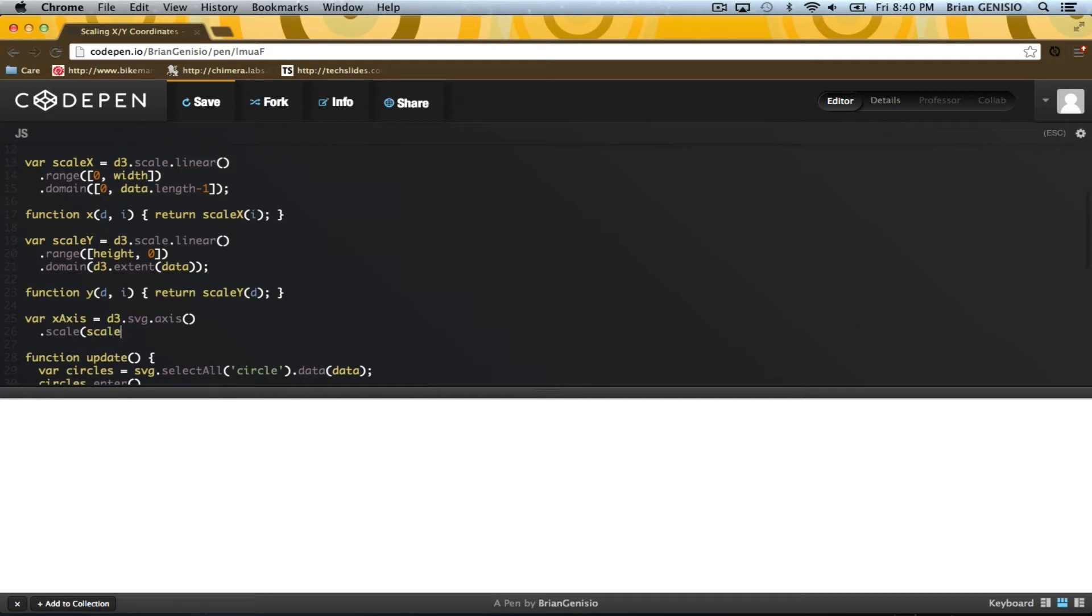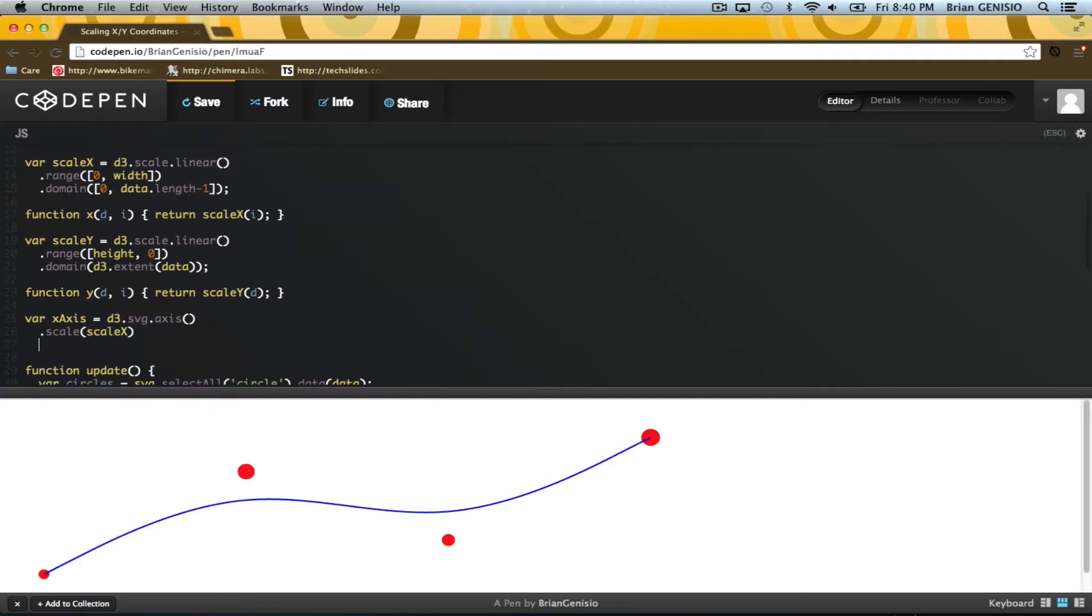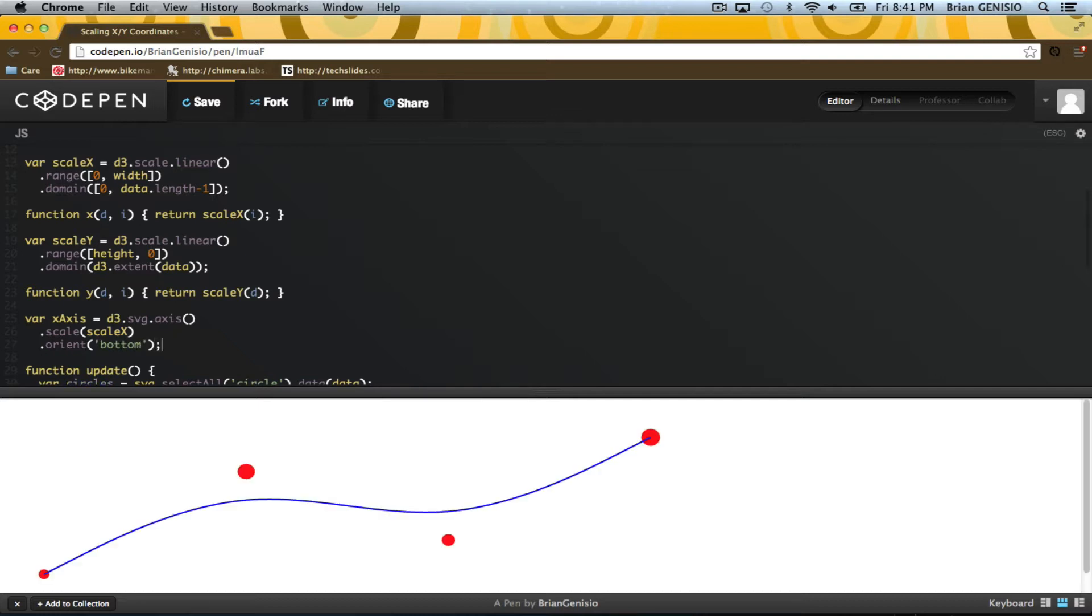I can declare an axis to use my scale function as a basis to draw with. I'd like my x-axis to orient to the bottom, so I can declare that too.